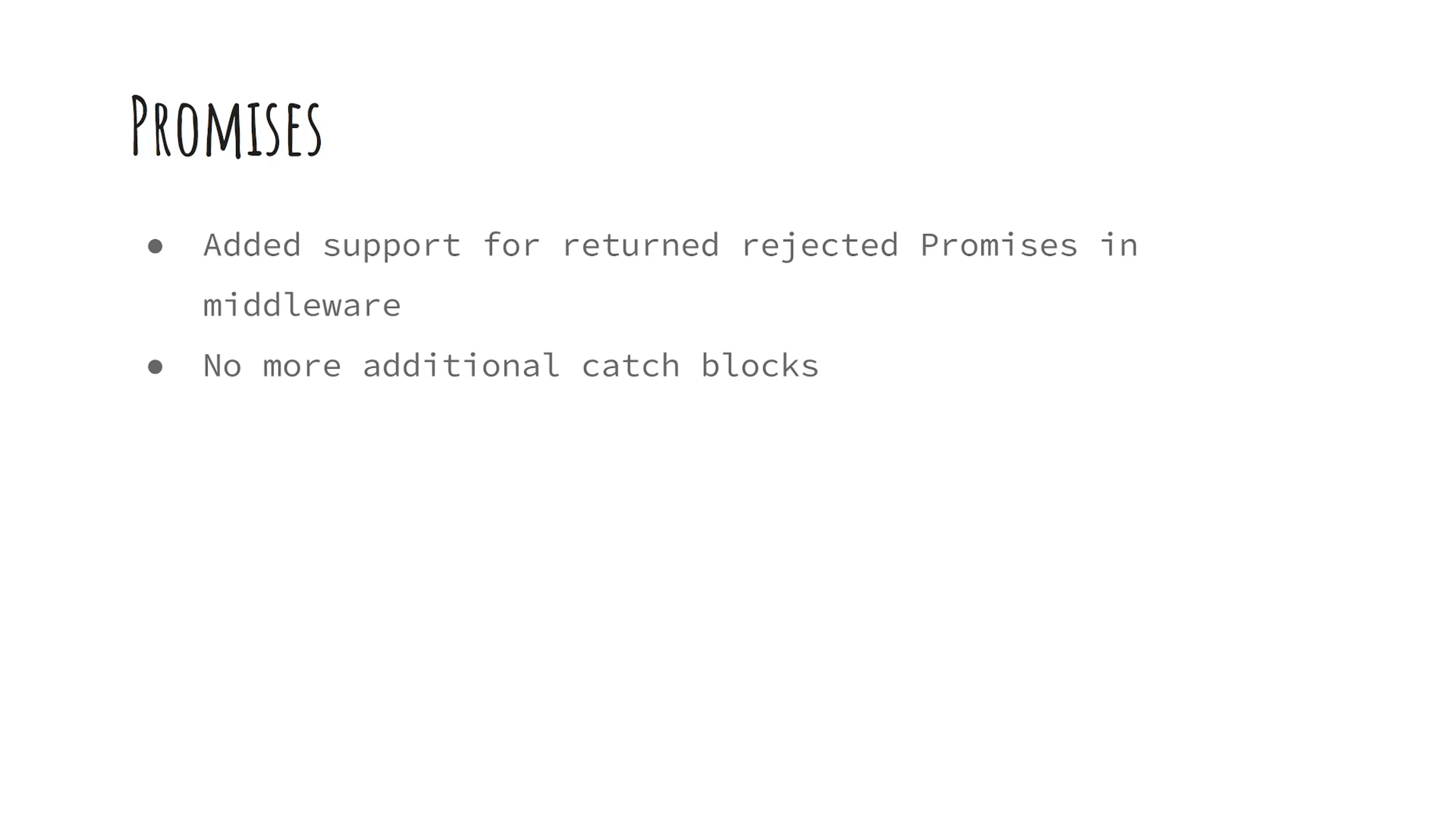They've also added support for returned rejected promises in middleware, which means you can now handle errors more cleanly without writing additional catch blocks. Pretty neat.